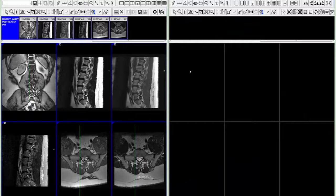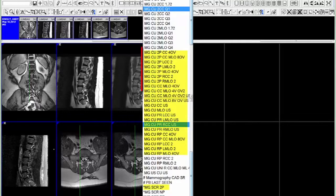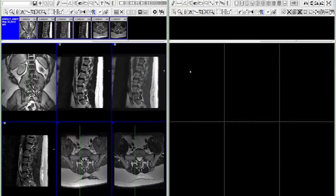In previous versions of the eRAD PAX Viewer, the user had the ability to create a hanging protocol set that consisted of grouping individual hanging protocols together. You can see how this might create a saturated template toolbar menu. To alleviate this problem, we introduced multi-view hanging protocols that use tabbed views instead of the old method.